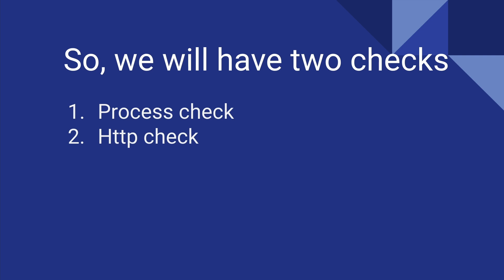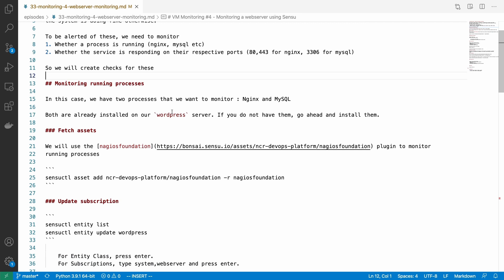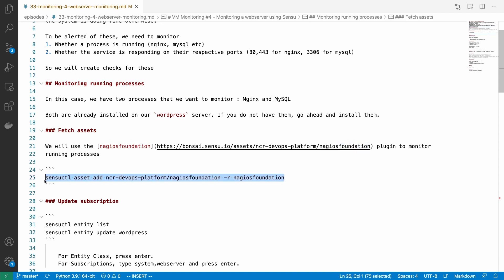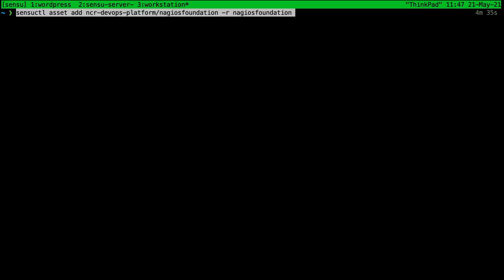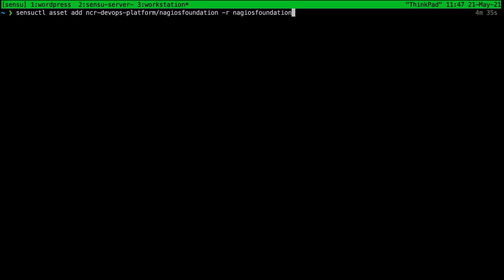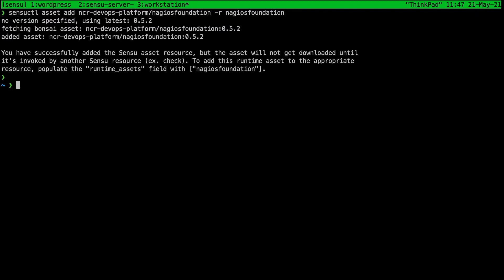So these are the two things that we will do today. We will create a process check and an HTTP check. Again we're going to use our WordPress server as the test subject. As usual we will need an asset that would help us run these checks. In this case it's a Nagios foundations plugin. We're going to add it using the sensuctl command. Back in the workstation we'll do sensuctl asset add, then the plugin name, and then dash r, we are renaming it to Nagios foundation.